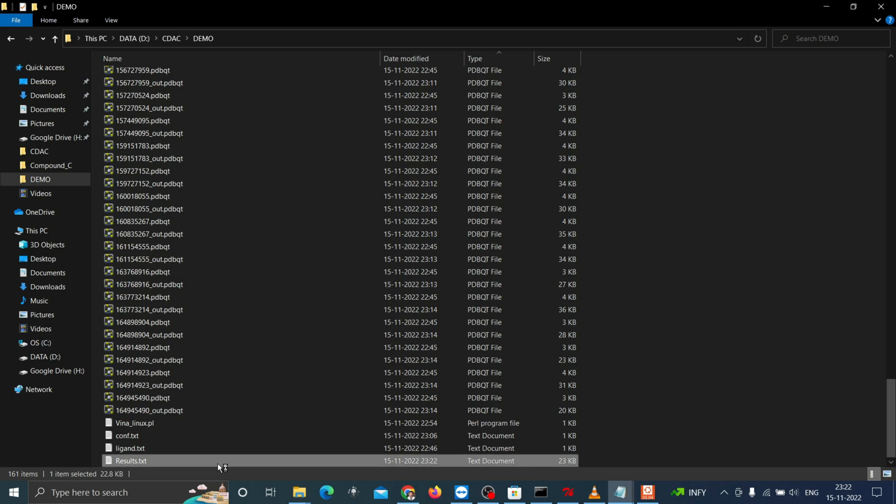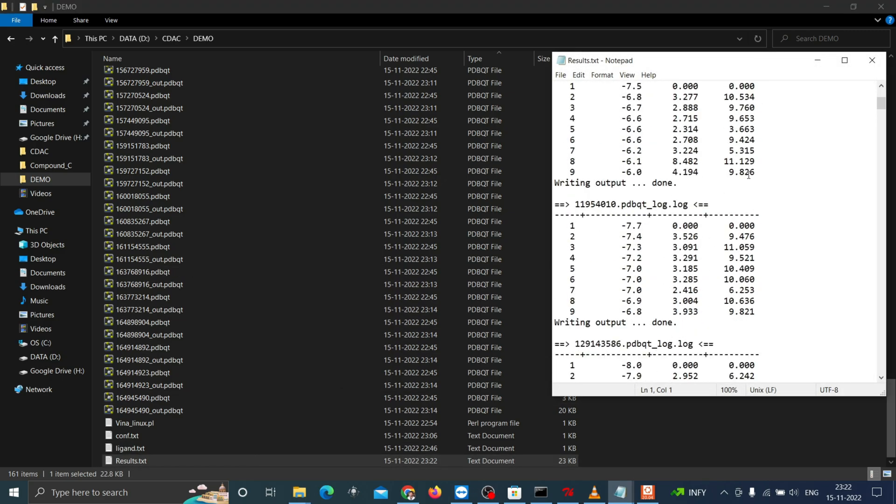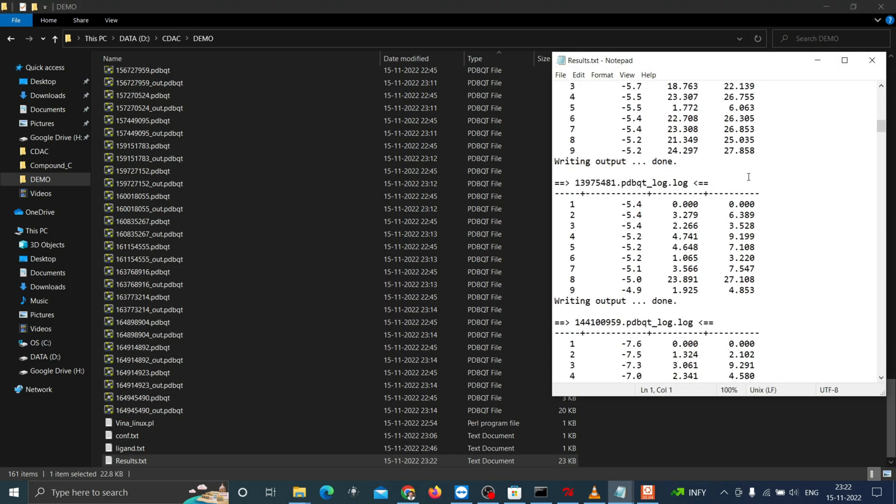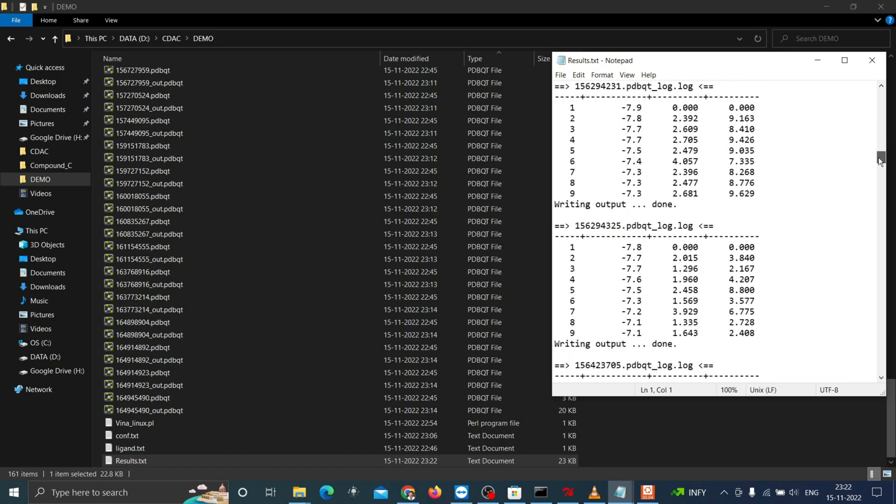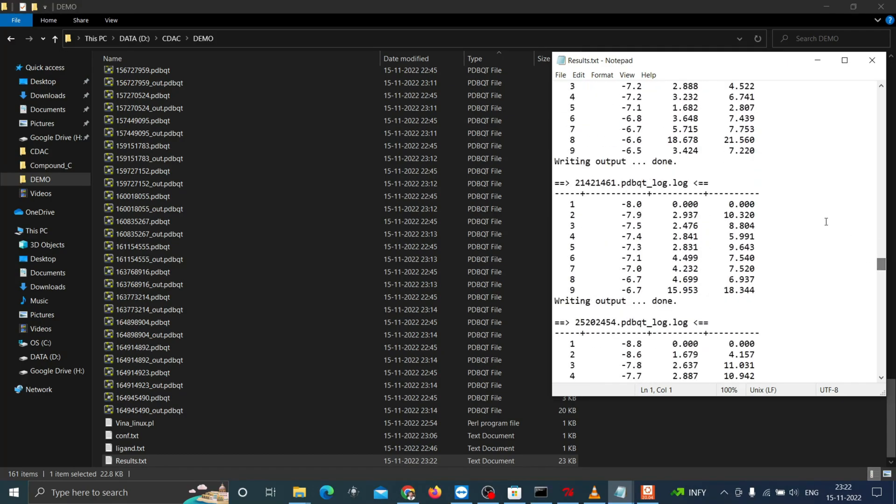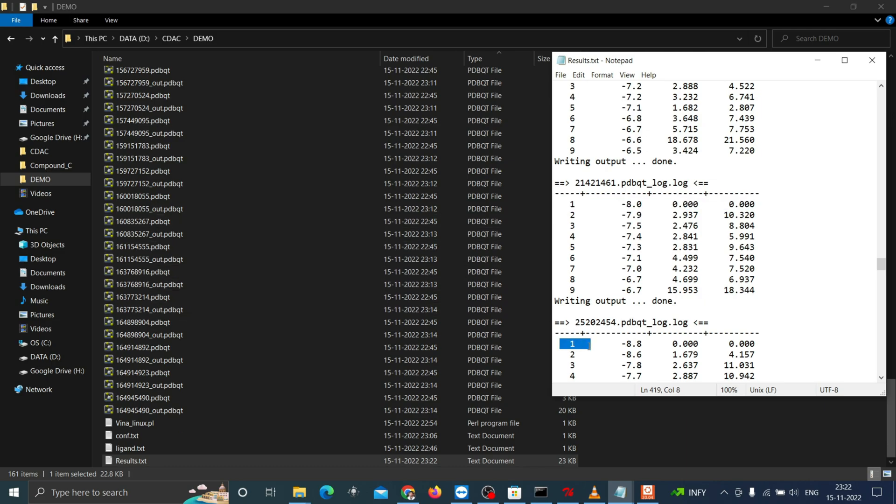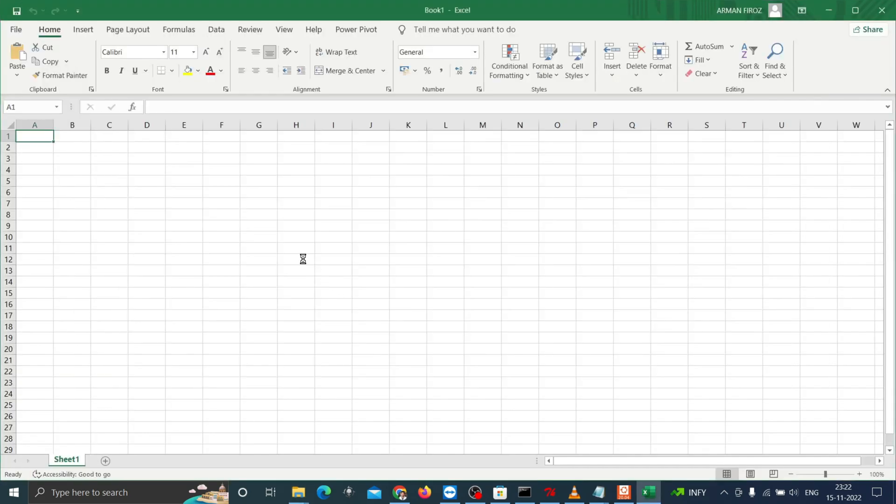Now you can see the results.txt file has been generated with all the results with the header as the file name. From this we'll be choosing only the coordinates of first result that is with zero RMSD. Let's see how it can be done.